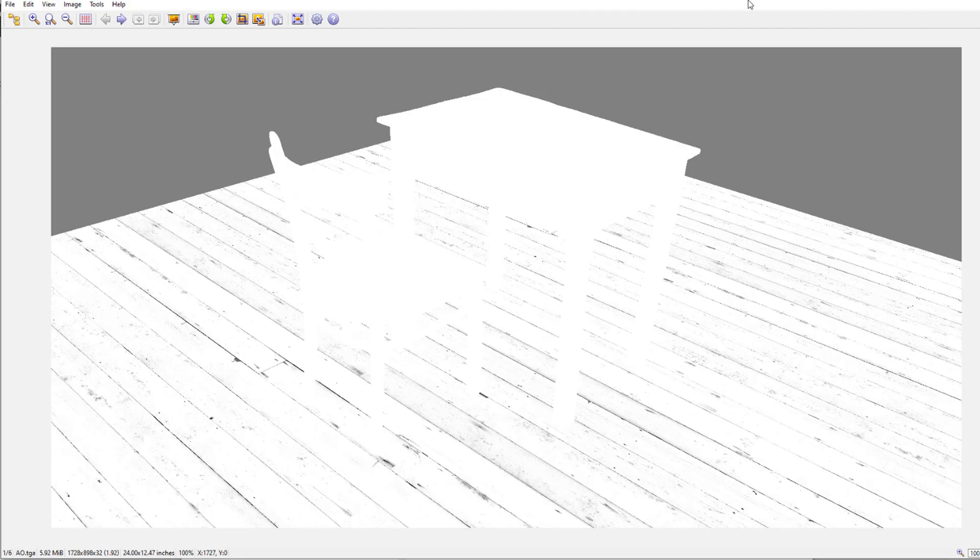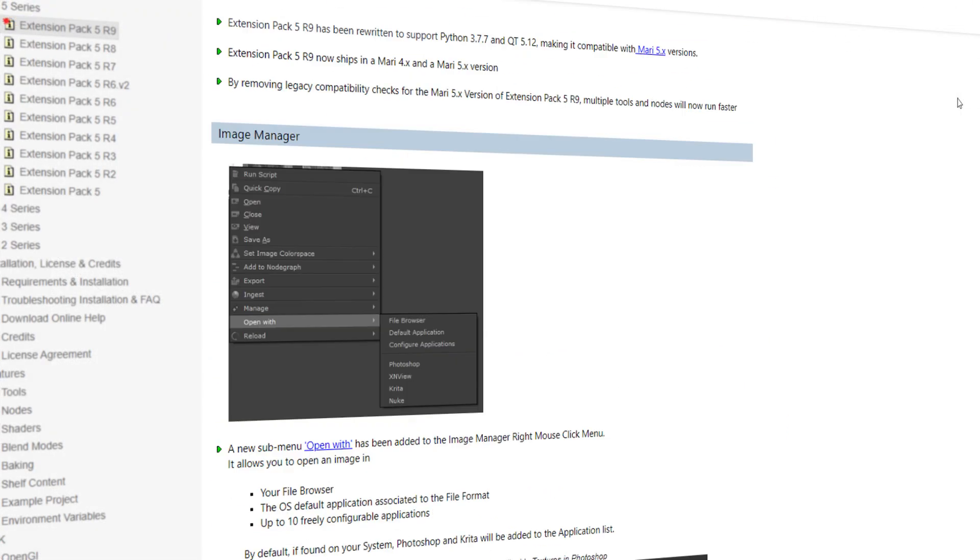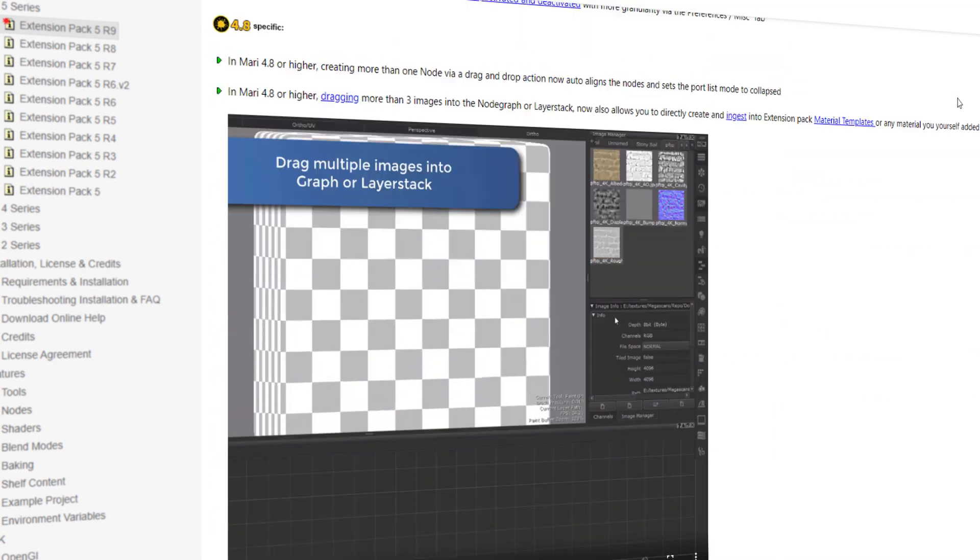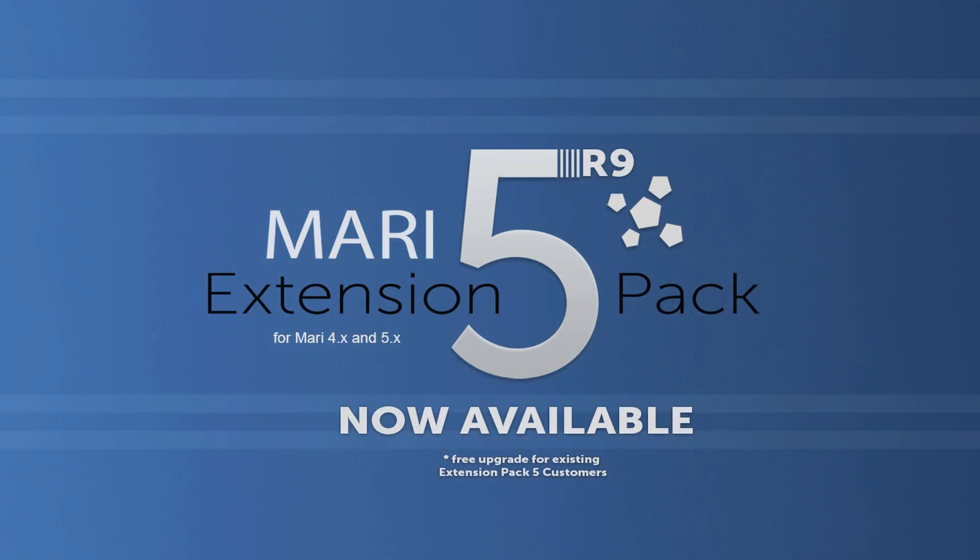That concludes this overview. There is more to discover in this release, so make sure to check out the full release overview page and happy painting with Mari Extension Pack 5R9.